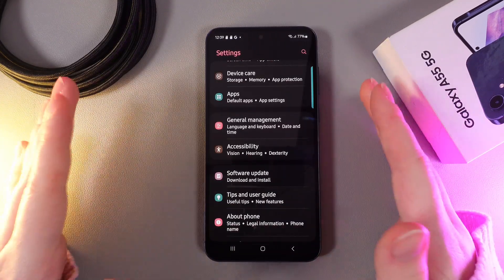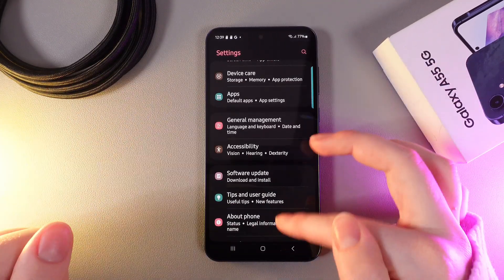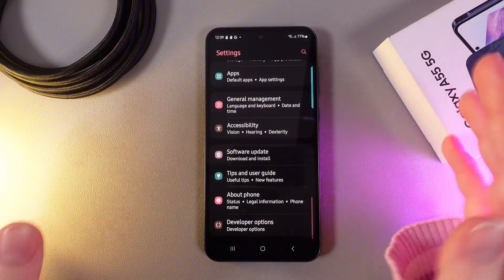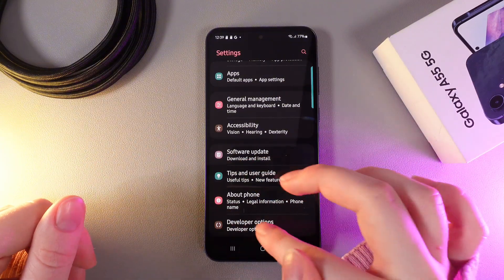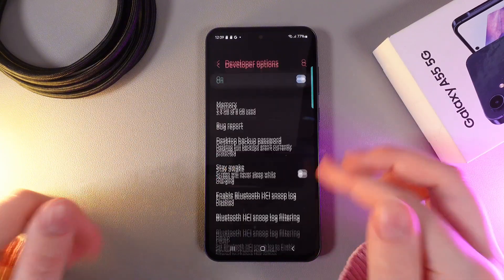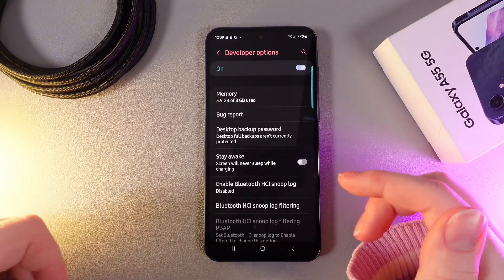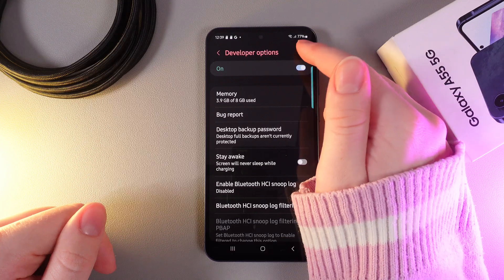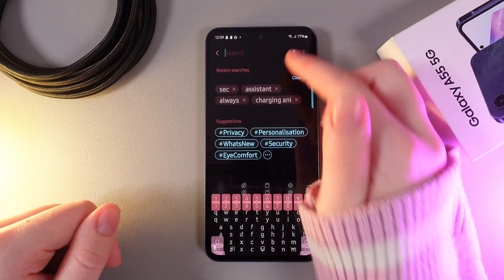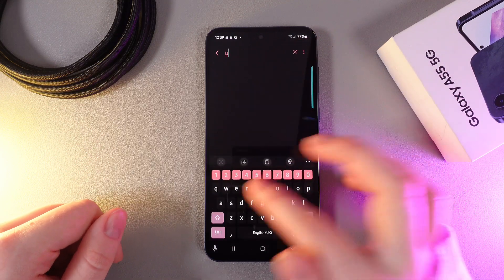Now when we go back to settings, a new tab will appear which says Developer Options. Click on it and then click on the search icon in the right corner and enter USB.